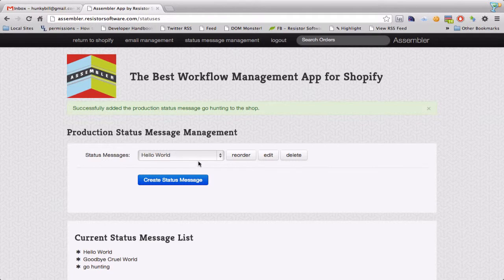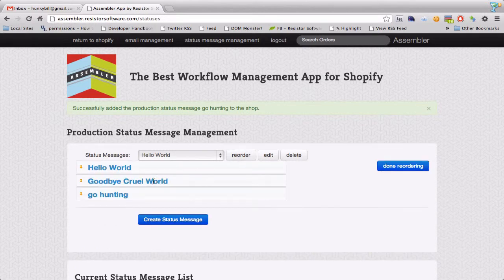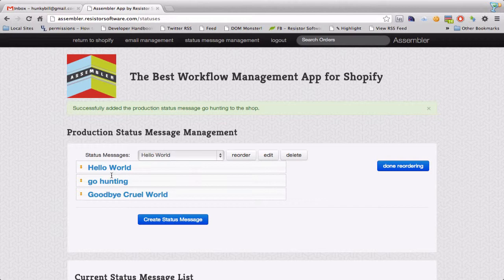So that's been added to my list. I can see it down here Go Hunting. I'm going to put that in different order.